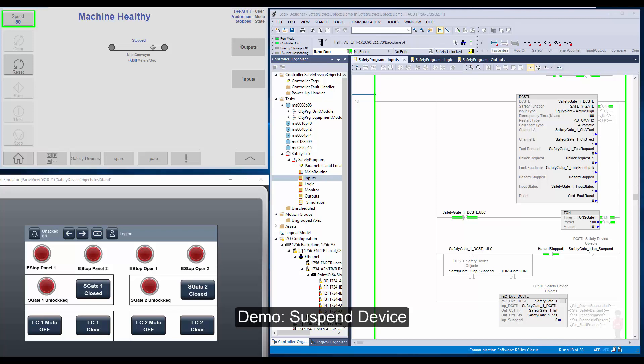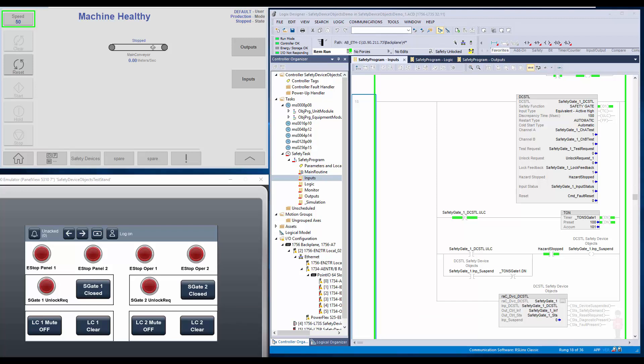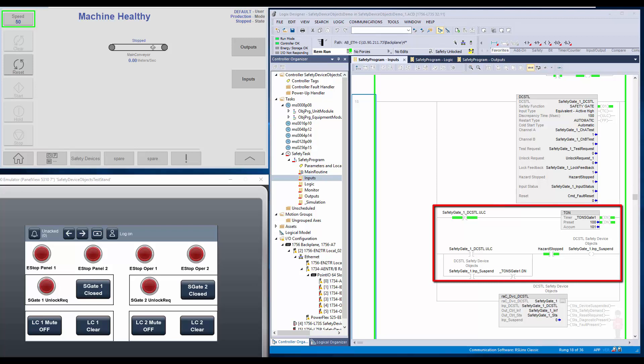Next, I will demonstrate the suspend function in the safety device object. The suspend input in the safety device object is used to mask the safety demand from the safety device. When a safety device is suspended, it must be ensured that another safety function is superseding, so the overall machine safety is not compromised. I have an example of safety gate logic here. The suspend rung is not part of the library and needs to be developed by the user to suit the application.